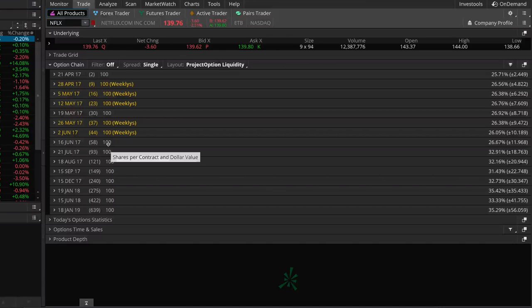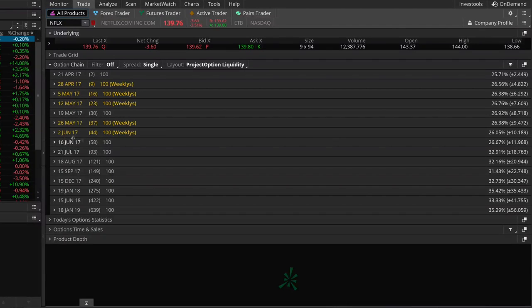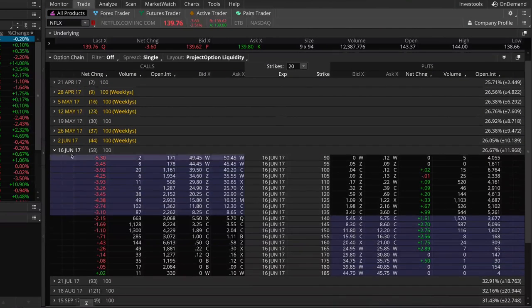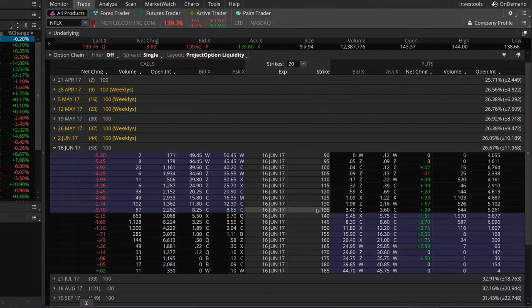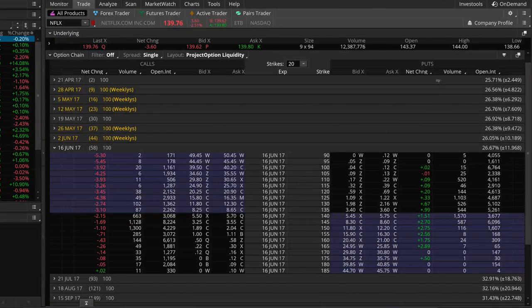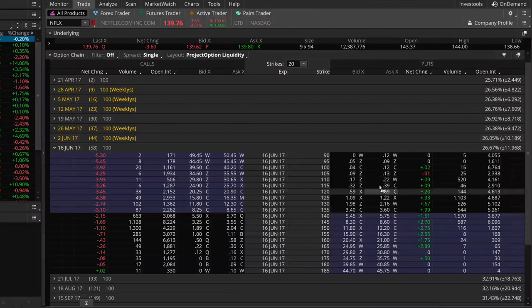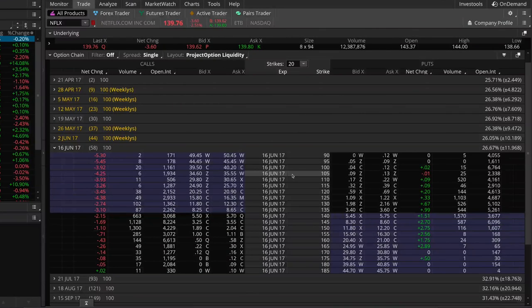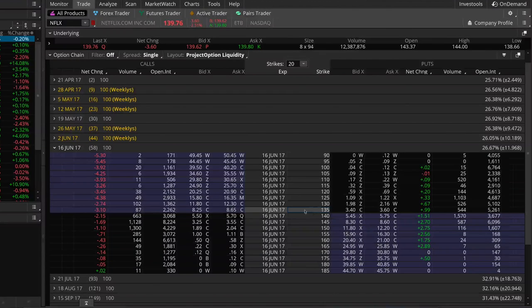We're going to target a time frame of about 60 days, which fits the June expiration cycle. We're going to open up the June options. On the right-hand side we have our put options with bid and ask prices, which allow us to sell and buy the put options we need. In the middle we have the strike prices.